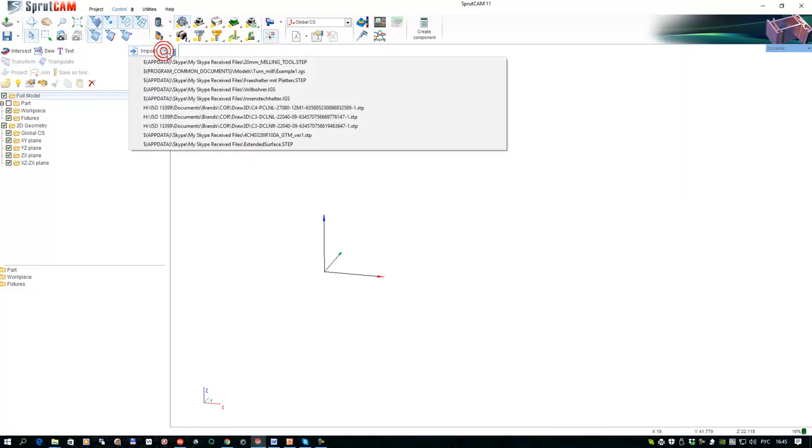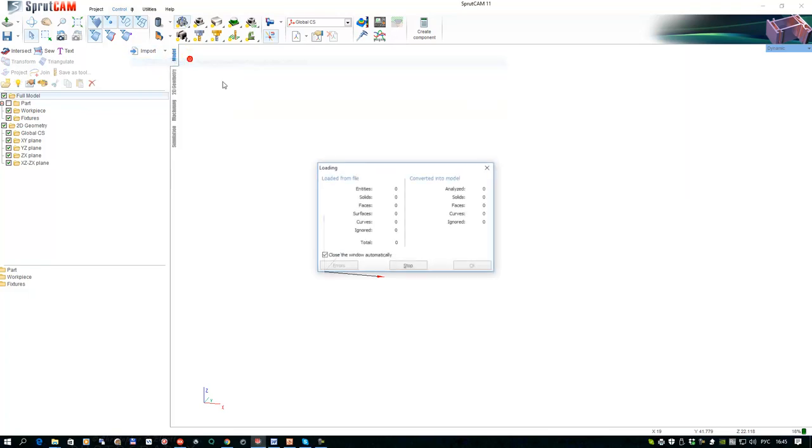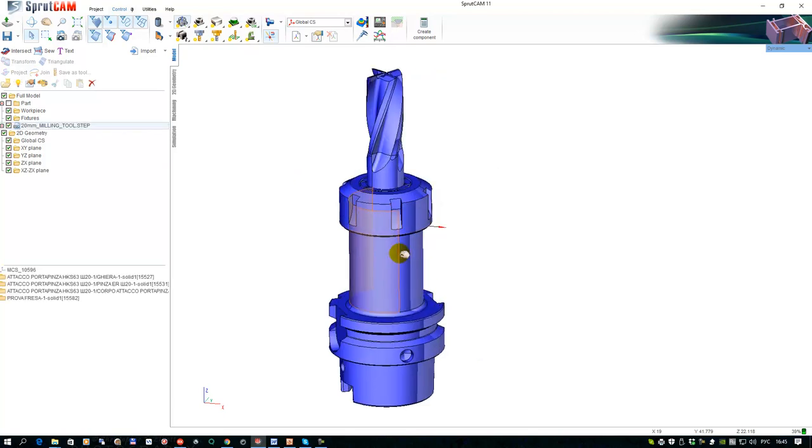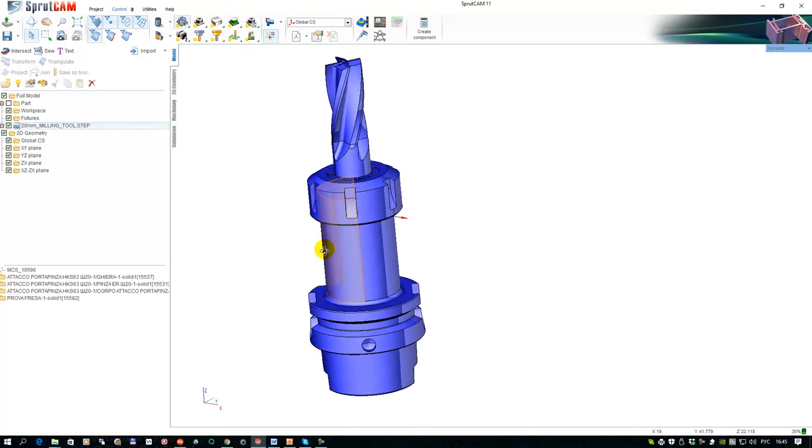Hello, in this video I will explain how to create a solid tool holder. First of all, we need to import the CAD model of the tool.